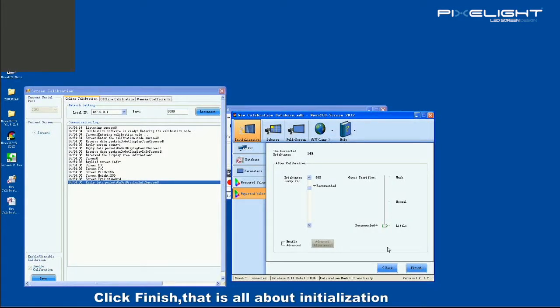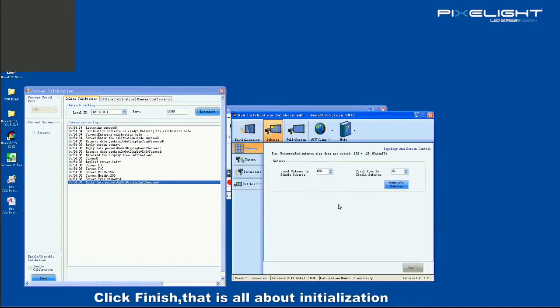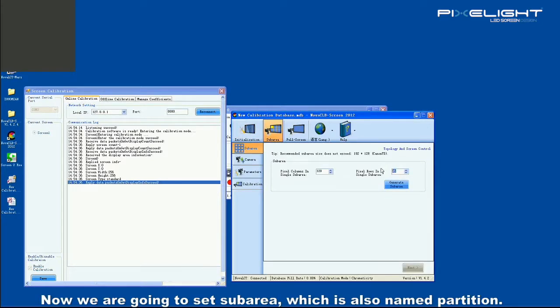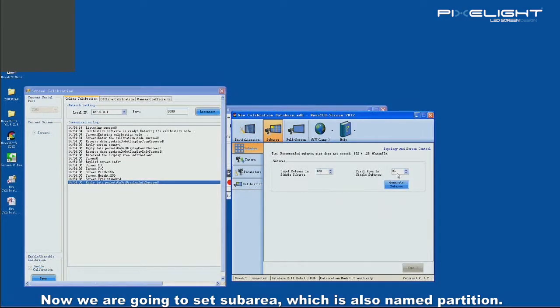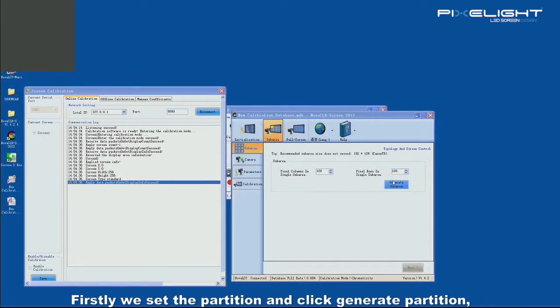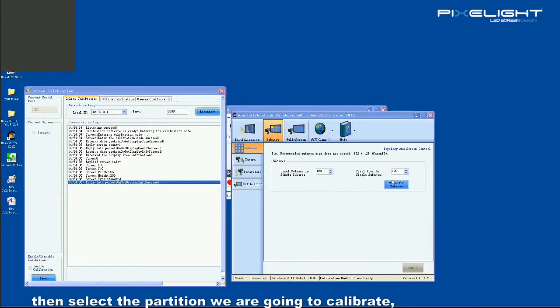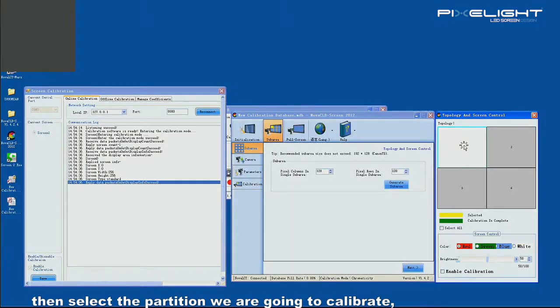Click finish. That's all about initialization. Now we are going to set sub-area, which is also named partition. Firstly, we set the partition and click general partition. Then select the partition we are going to calibrate, and make the camera be directed at it.